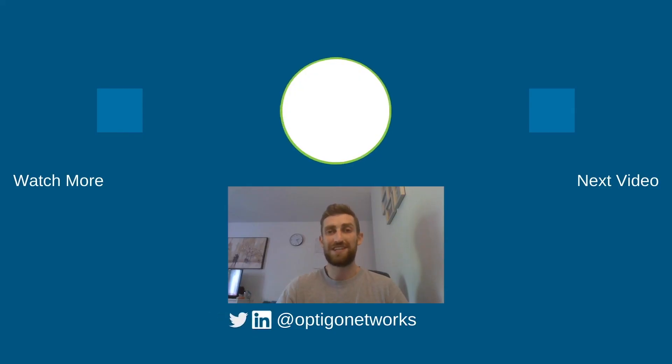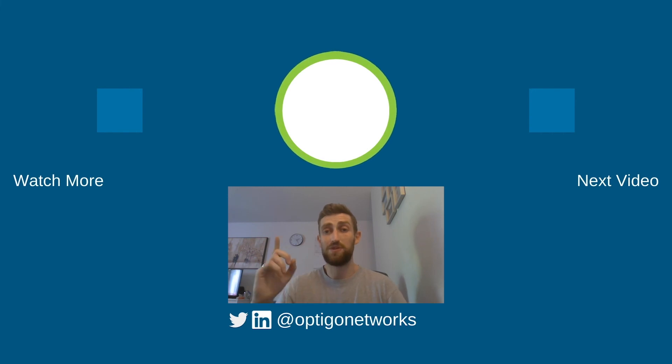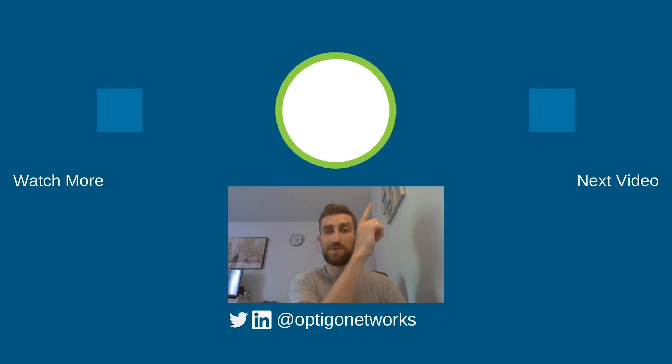Thank you very much for taking the time to watch our video. If you'd like to see more from Optigo Networks, you can do so by clicking here, here, or subscribing up here. Thanks very much.